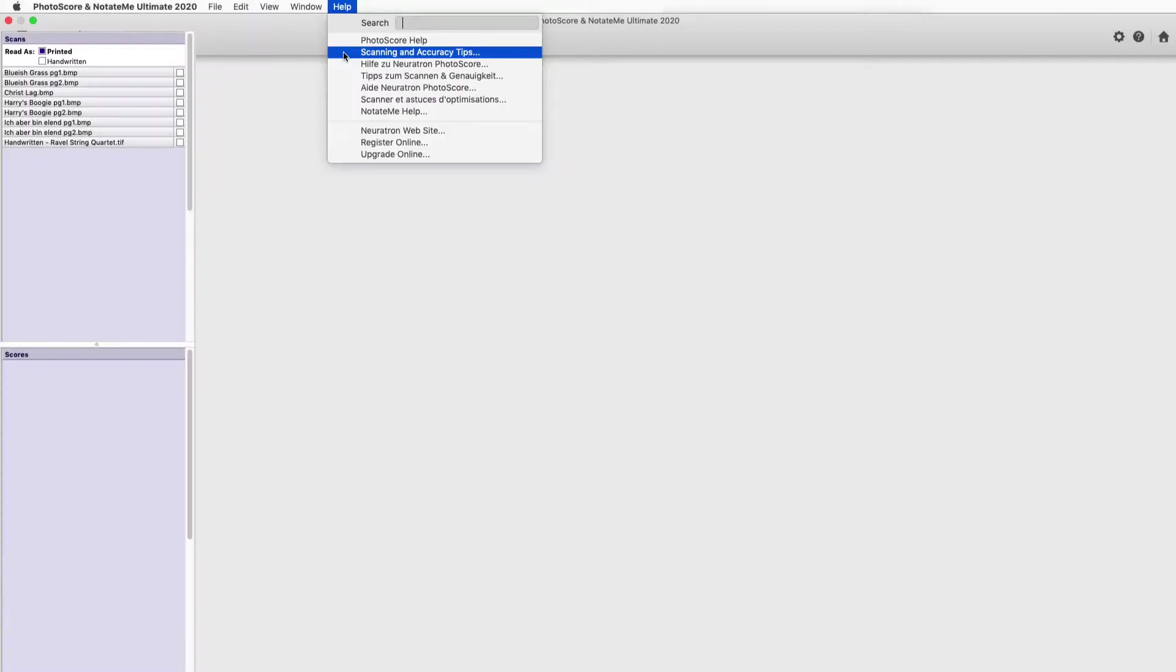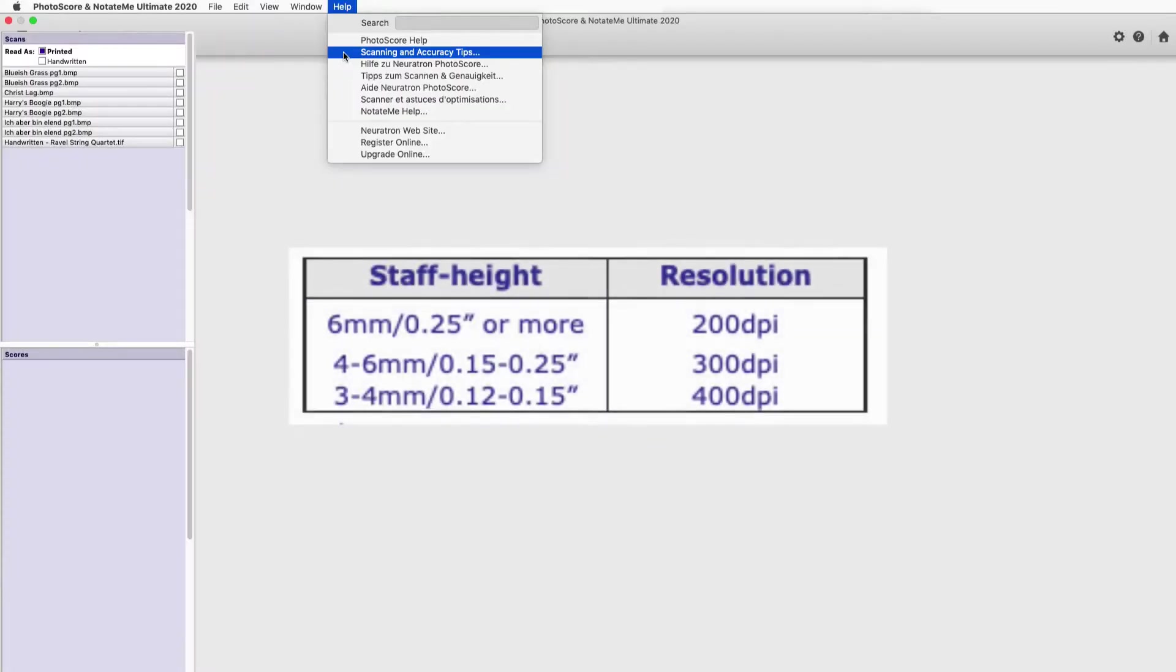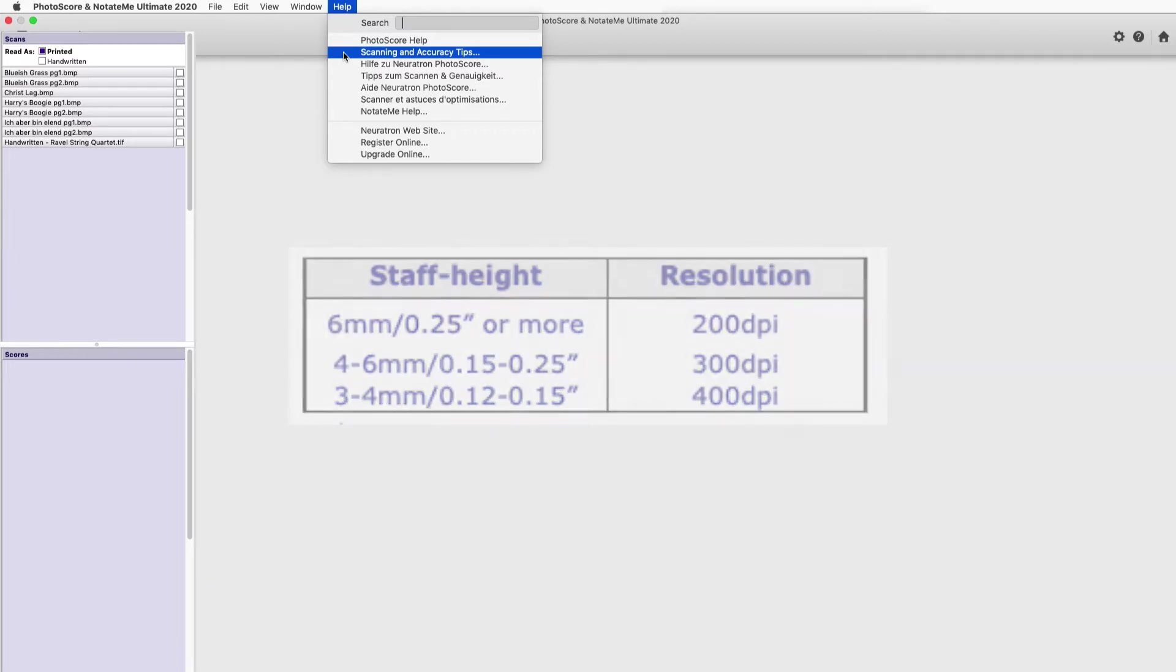Most importantly, note that staff height has a direct correlation to the scanning resolution. Smaller staves will get better results from a higher resolution.